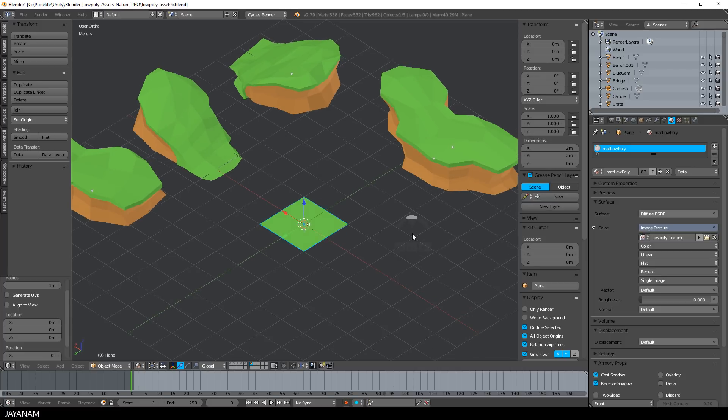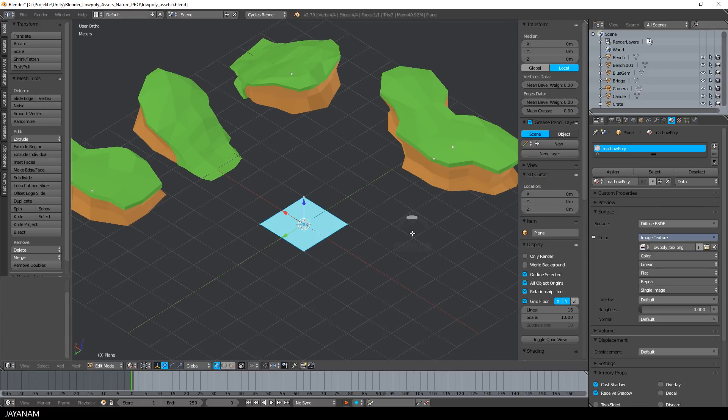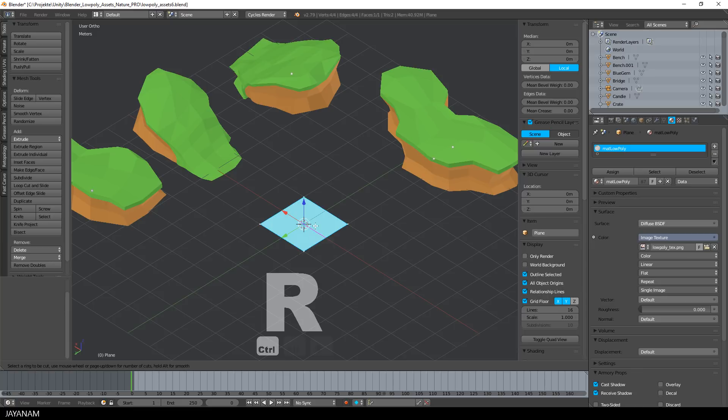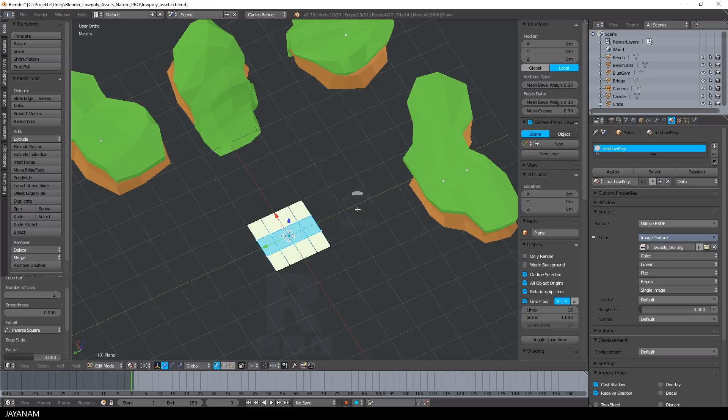We have the plane, now I go to edit mode and add some edge loops. A few in horizontal and a few in vertical direction, just that we have some vertices that we can work with.